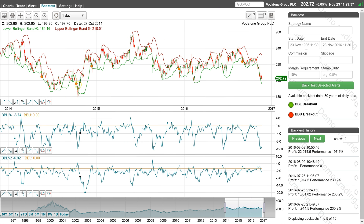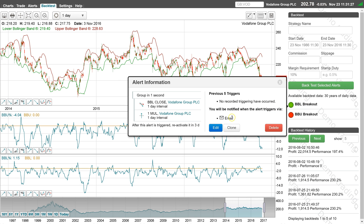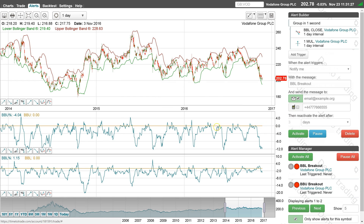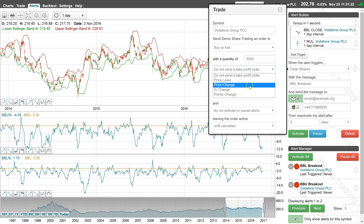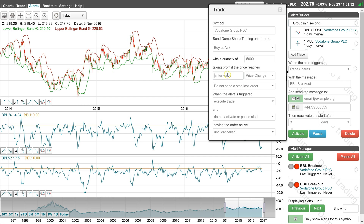The alerts can be modified to test and execute trades. For example, let's buy when the price crosses below the lower Bollinger Band with a 15p take profit and a 10p stop loss.